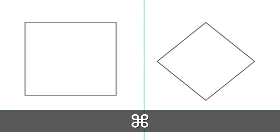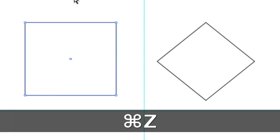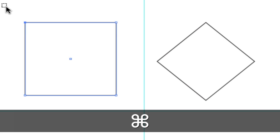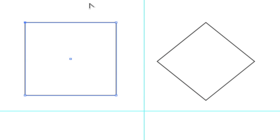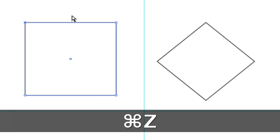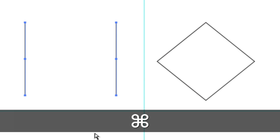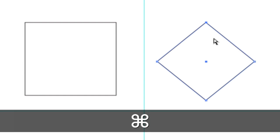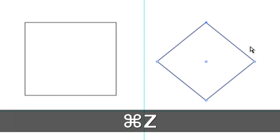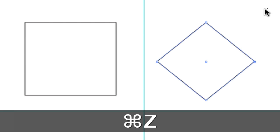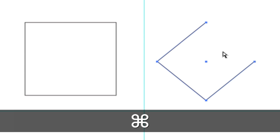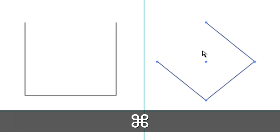Understand the difference between selecting a path and selecting an anchor point. Selecting a path and pressing Delete deletes the path — Command+Z undoes. Selecting an anchor point selects the anchor point and its connected paths. Delete removes that anchor point and its paths. Understand the difference: if you select an anchor point and delete, you get a triangle. Select the path and delete, and you simply get an open path. There are two types of paths: open paths and closed paths. You can join an open path to another open path, or join a path to itself.